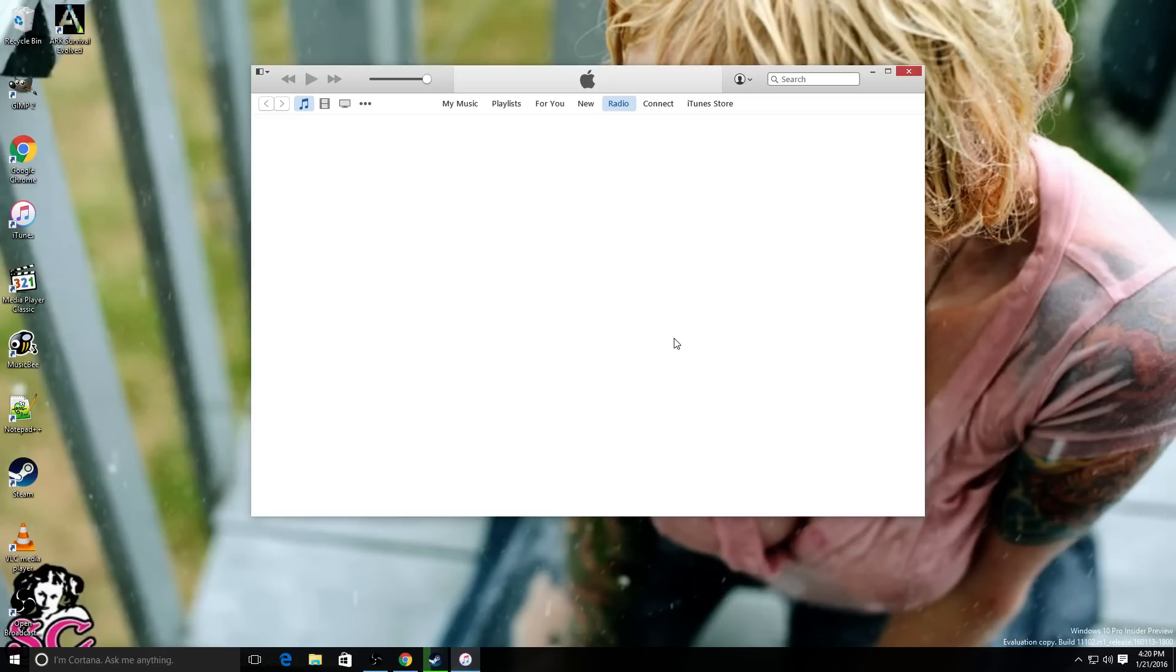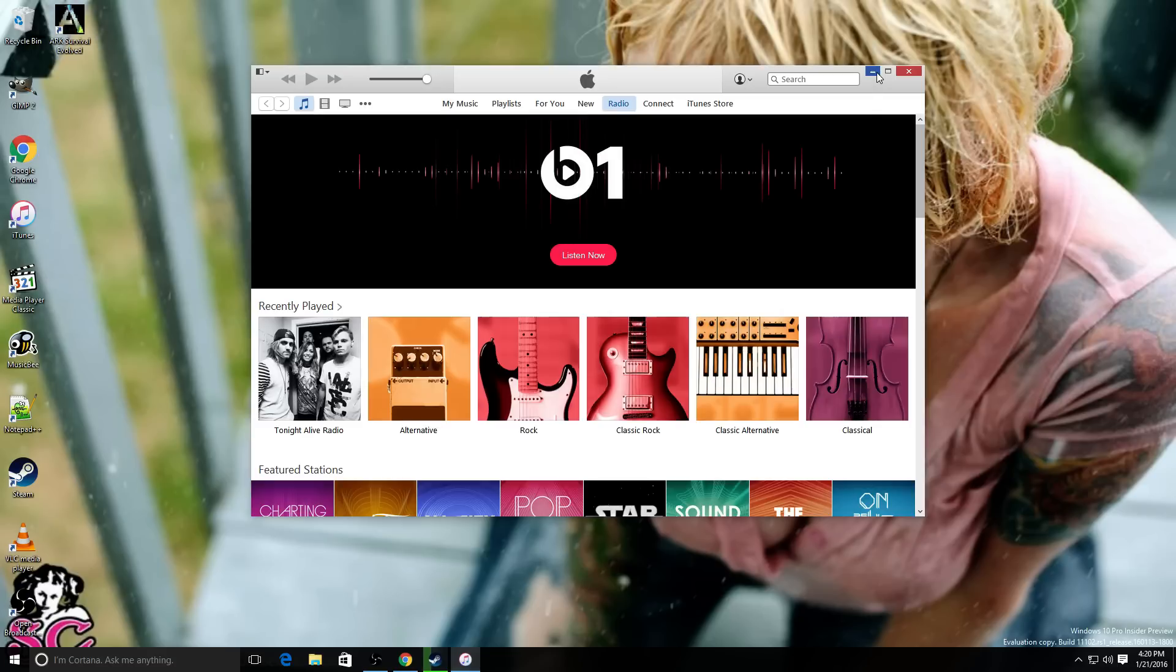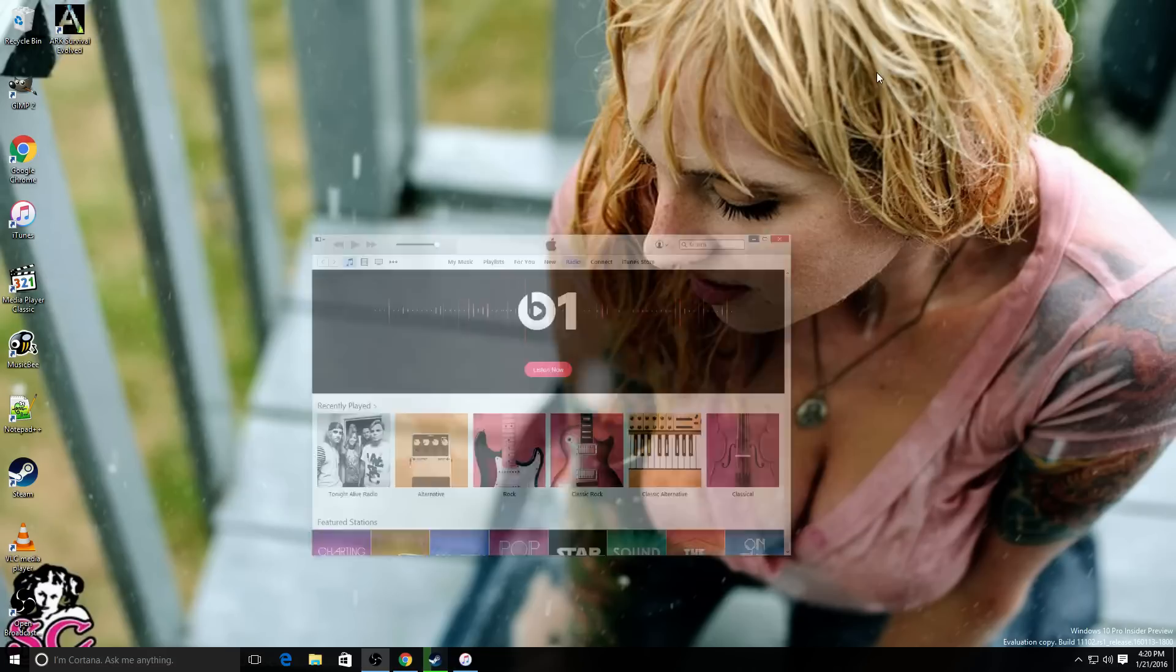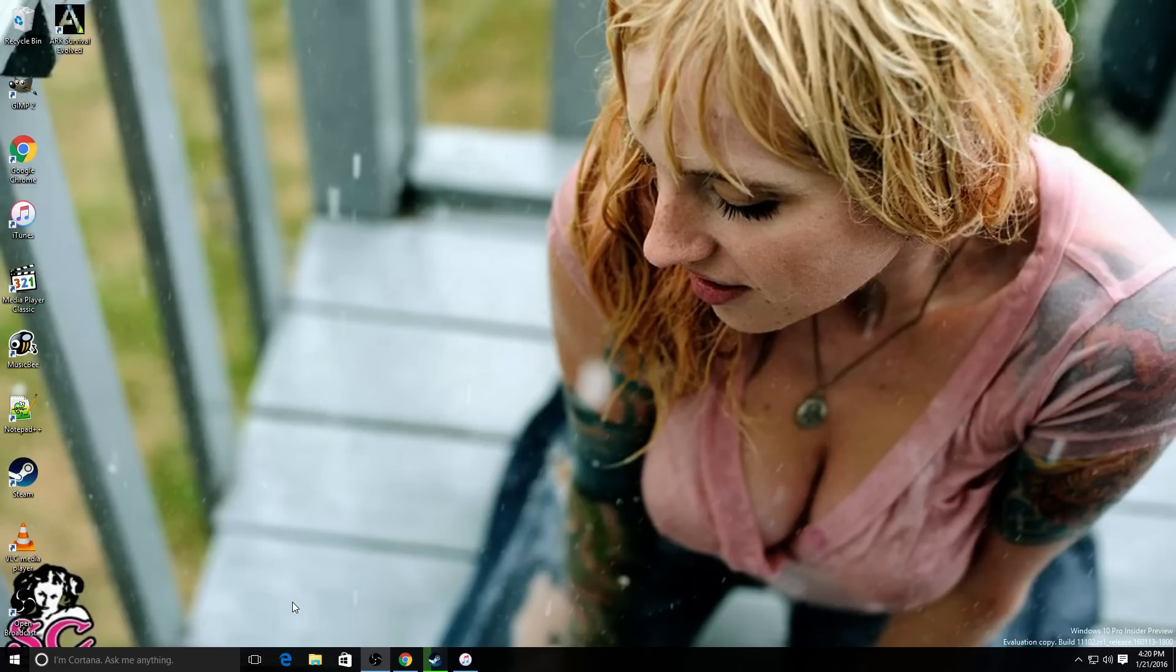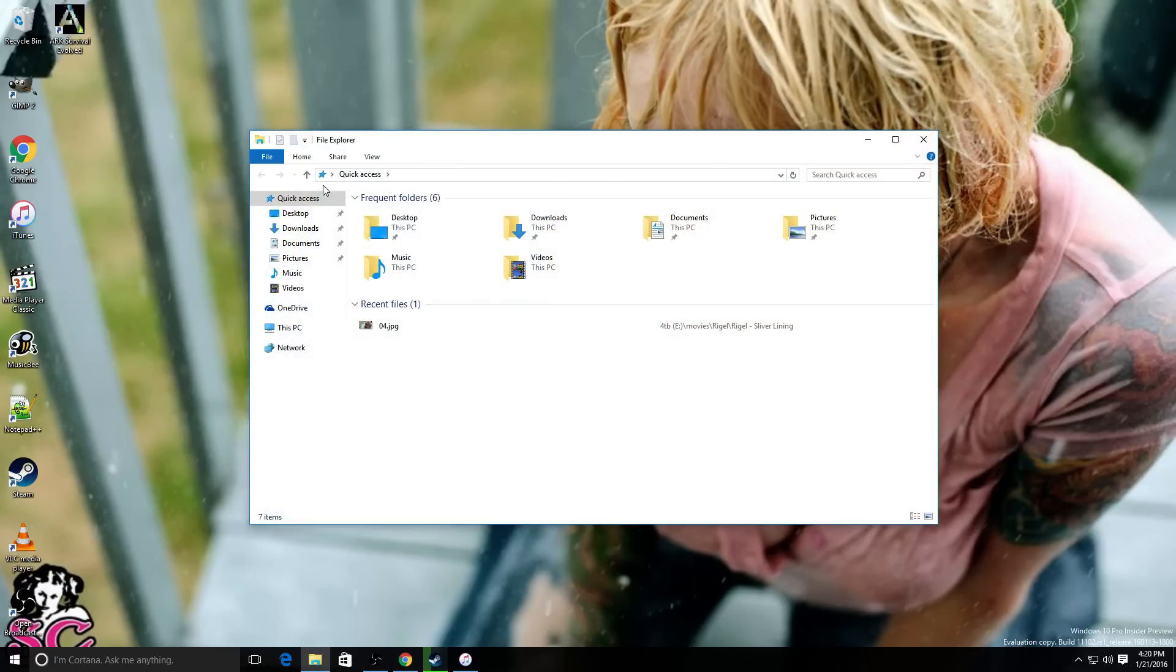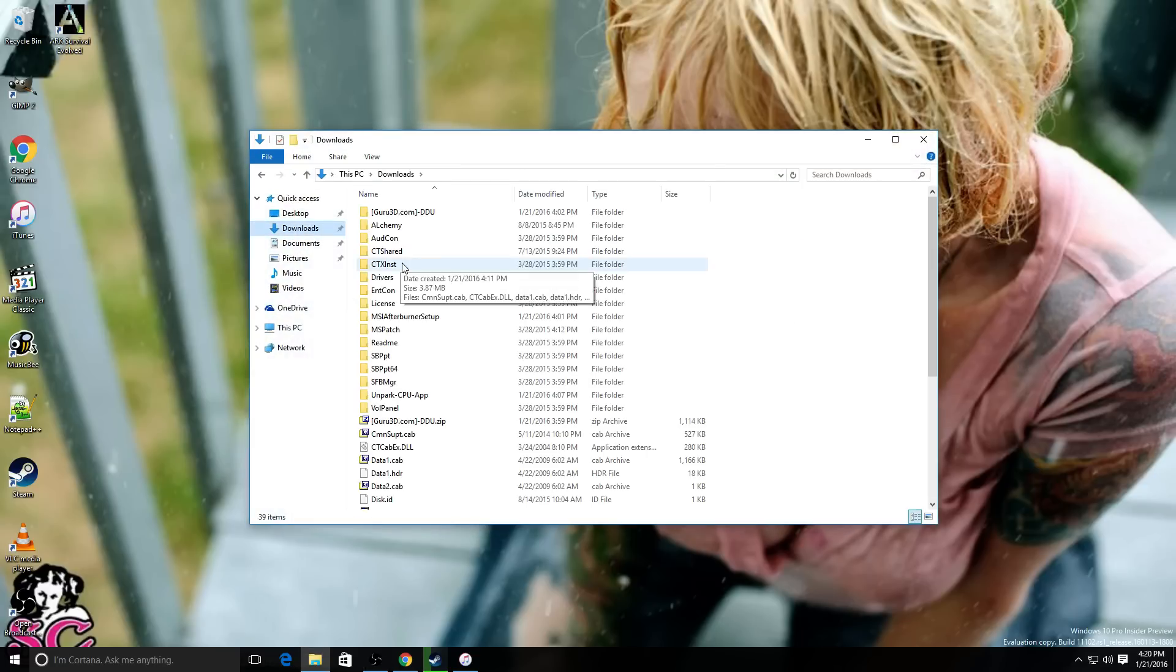So, everything should hopefully jump into place in a second. Unless I did not enable cloud music. I totally did, didn't I? Radio. Okay. There's my radio station. Alright. So, I've got iTunes set up. I've got Steam set up. I've got Google Chrome set up. What is left? Right? I have to go down my download section here.